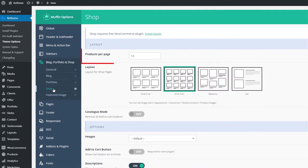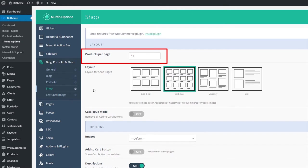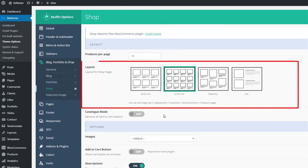Now the first option is the Products Per Page number. If the number of your products is bigger than the set number, the shop page will enable pagination. If you want to show all products on a single page, enter a high value. Layout options let you choose how your main shop page will display products.